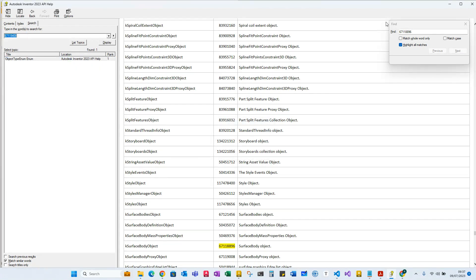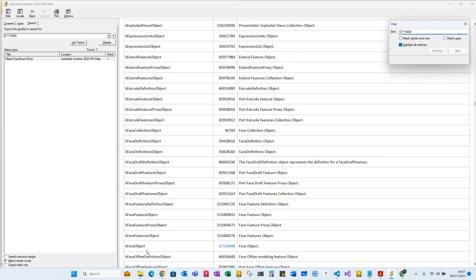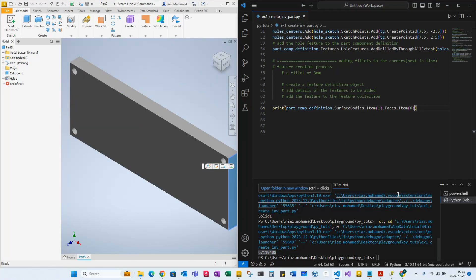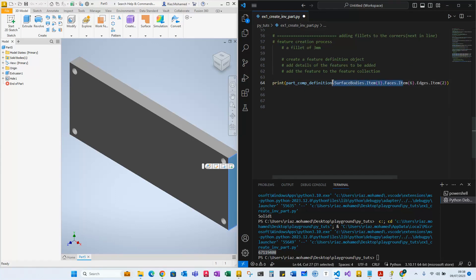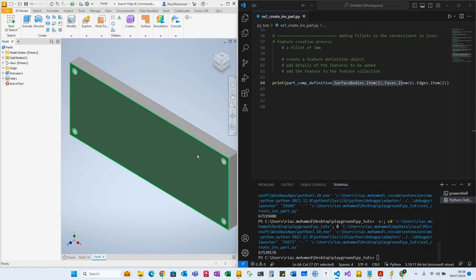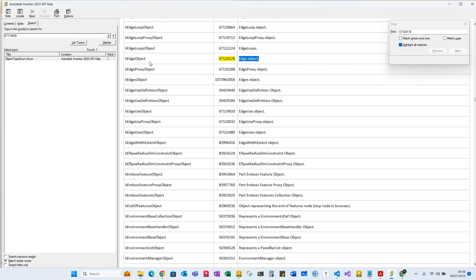What is 9408? The full enum 67119408 is a face object — this is how we find it. So we know we're looking for item six which is one of the faces. The face has edges, and it just has four items. We're going to be looking at item two. If we print that out, it is an edge object — so finally we were able to select the edge.